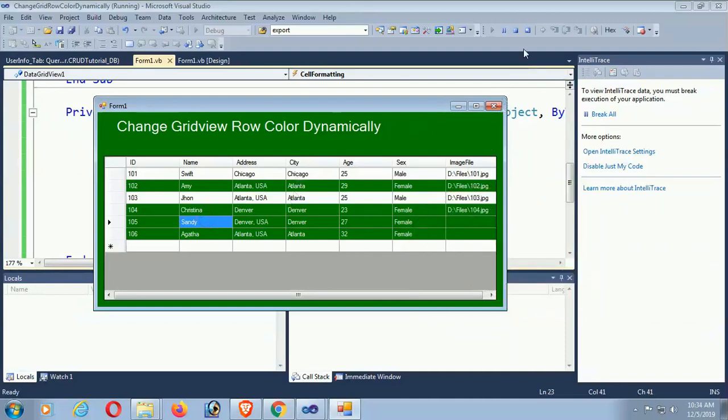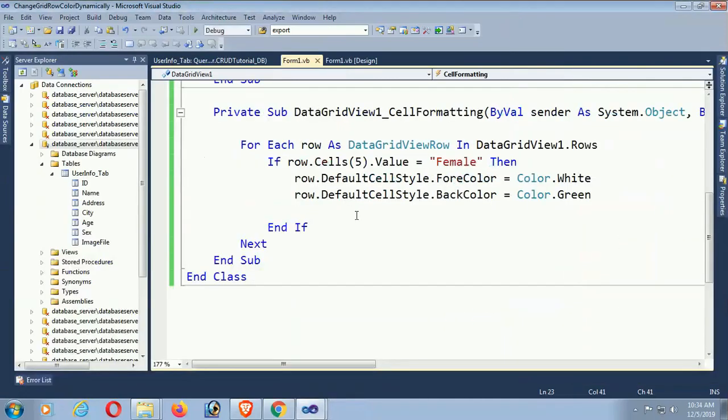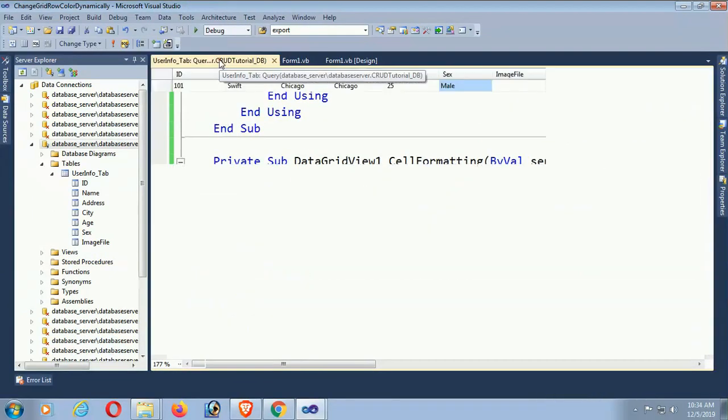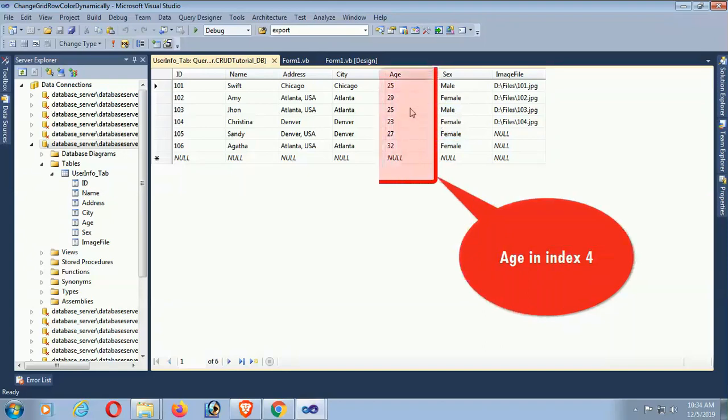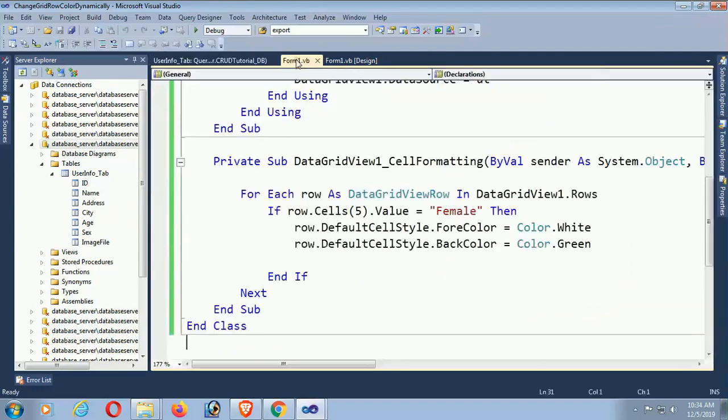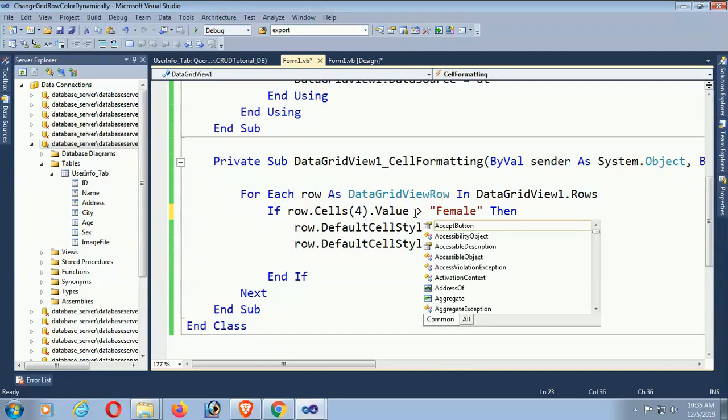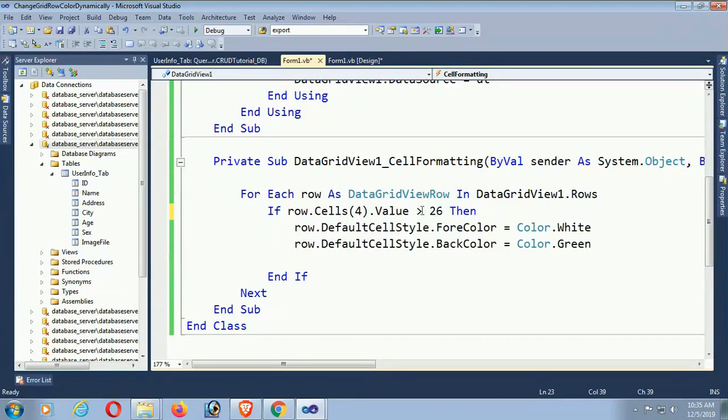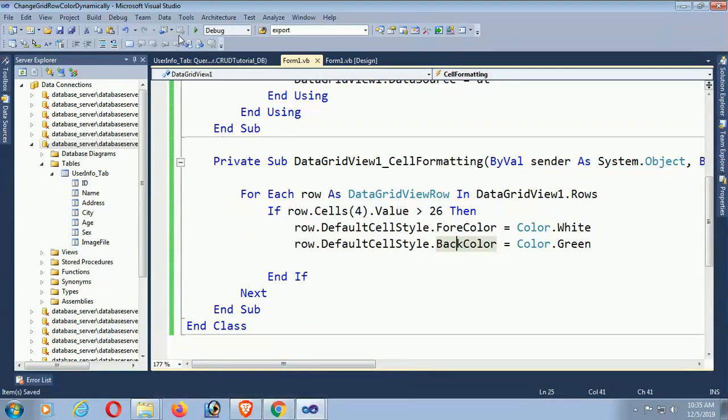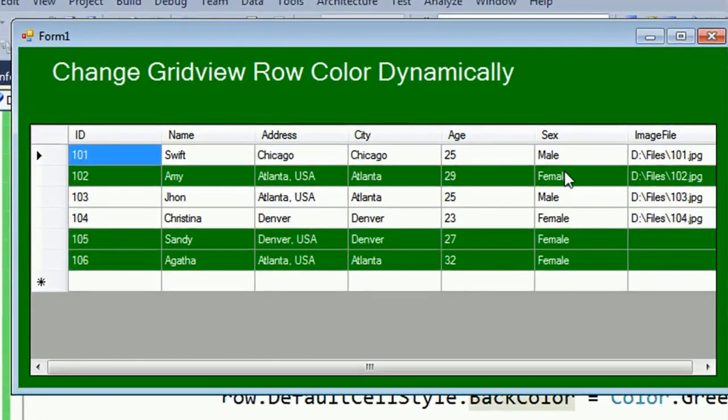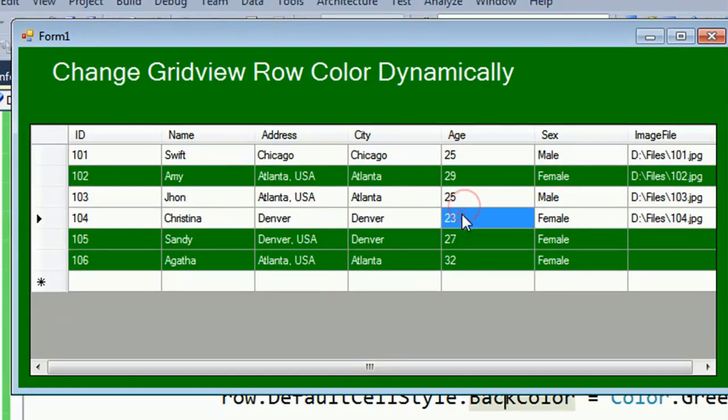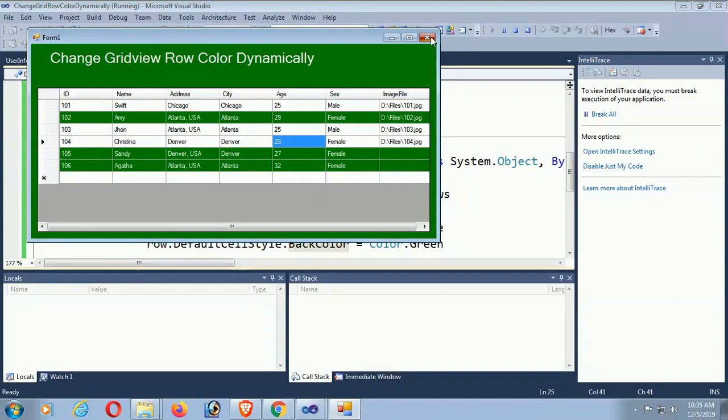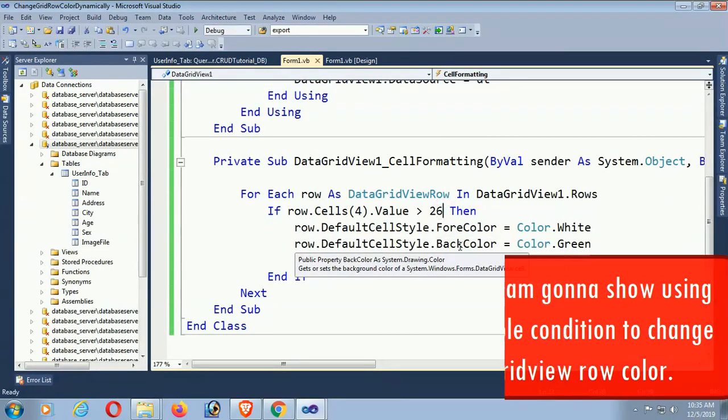Okay, stop debugging. Yes, this is the simple one condition. Now I am applying this code to index 4, age column. In that case, row.Cells(4).Value greater than 26, then row color white and back color green. Debug. Yes, 29, 27, and 32 - these are changed but below 26 is not changed.